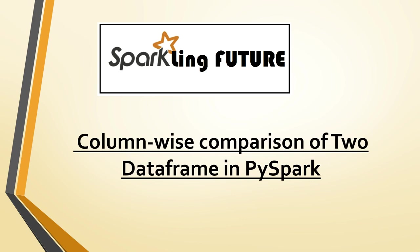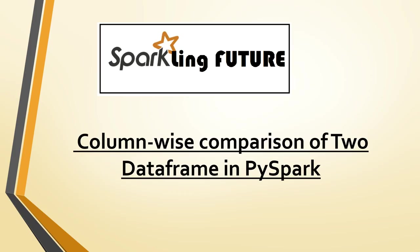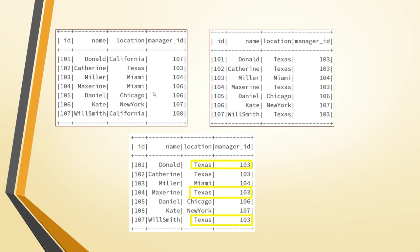We will look at column-wise comparison — for each column, if there is any mismatch between two DataFrames, how can we find it and print it. We will do this in PySpark. I have two files: DataFrame one has columns ID, name, location, and manager ID. The second DataFrame has the same columns, but for ID 101, Donald got transferred to Texas, so his location and manager ID changed.